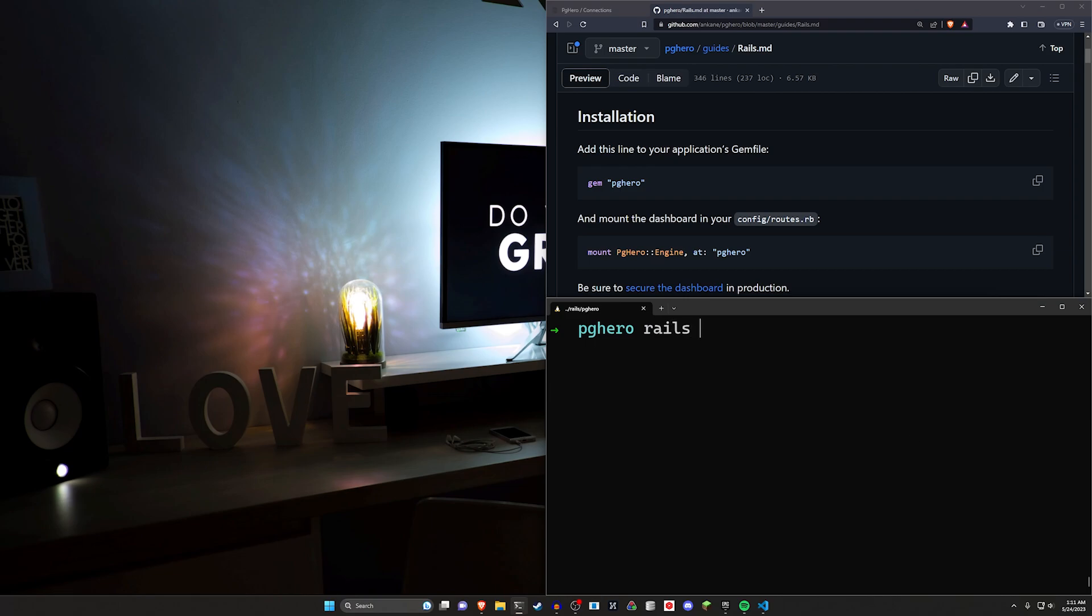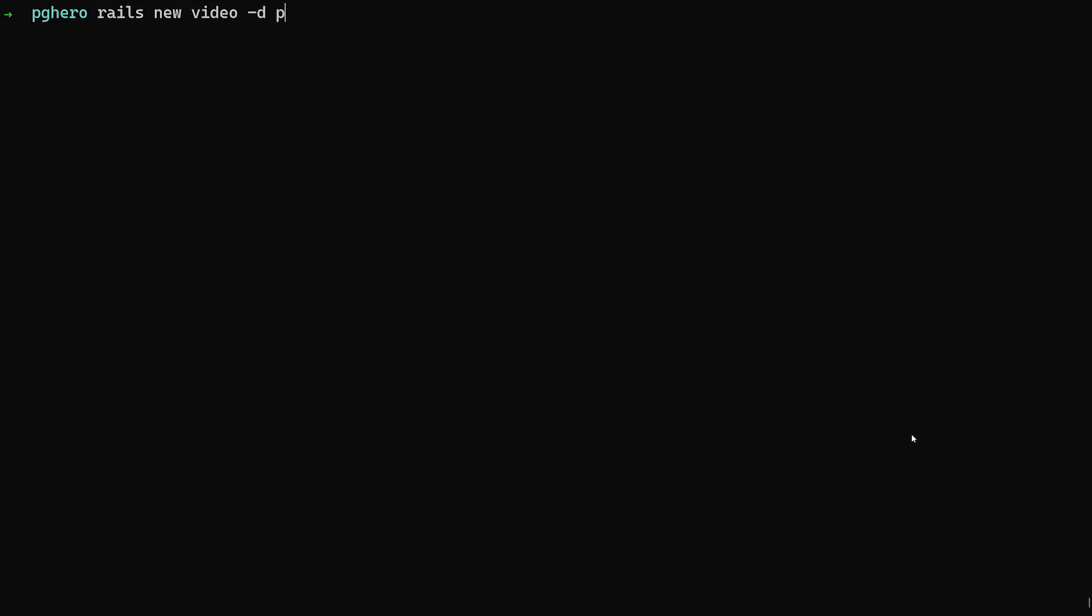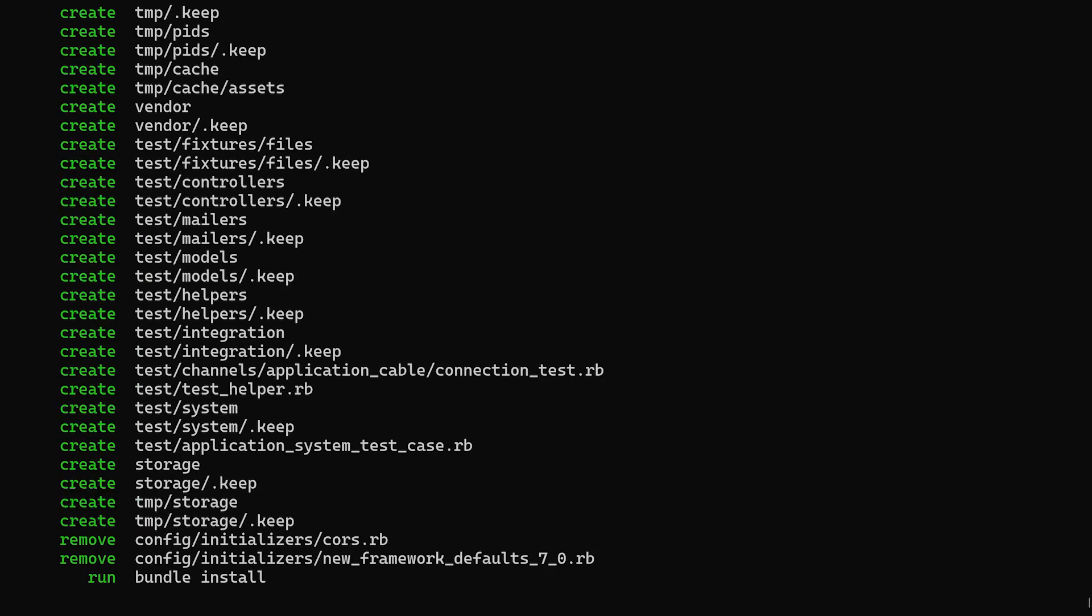I'll zoom in a bit so you can actually read this. Let's do a Rails new video. We're going to do a dash D for PostgreSQL, and then we're going to CD into the video project, and then we'll do a code dot to open this up in VS Code.